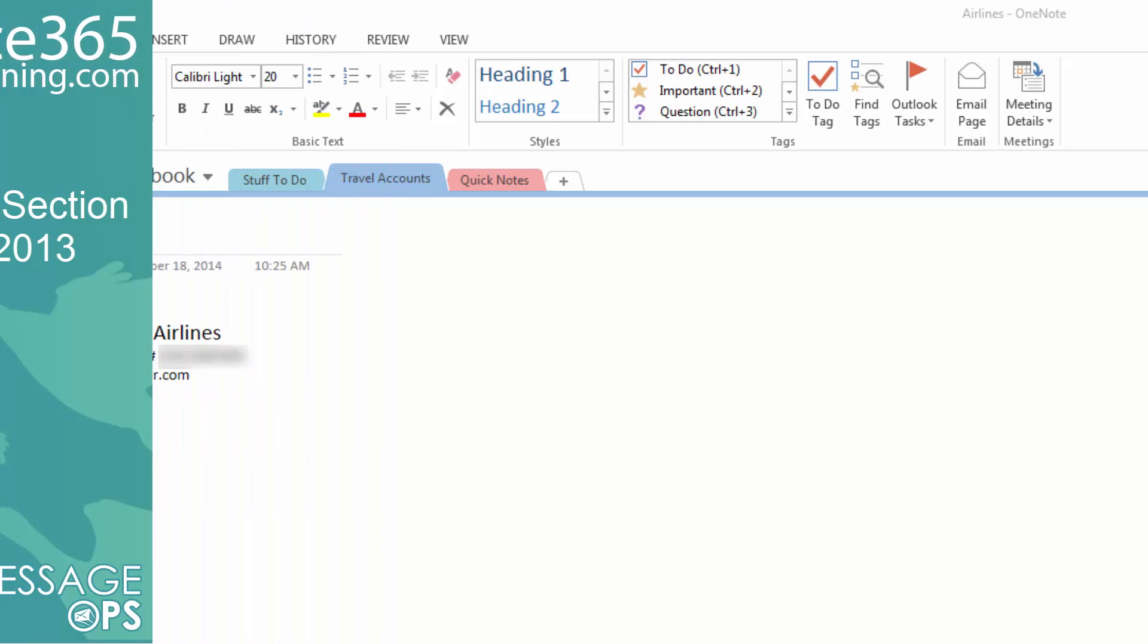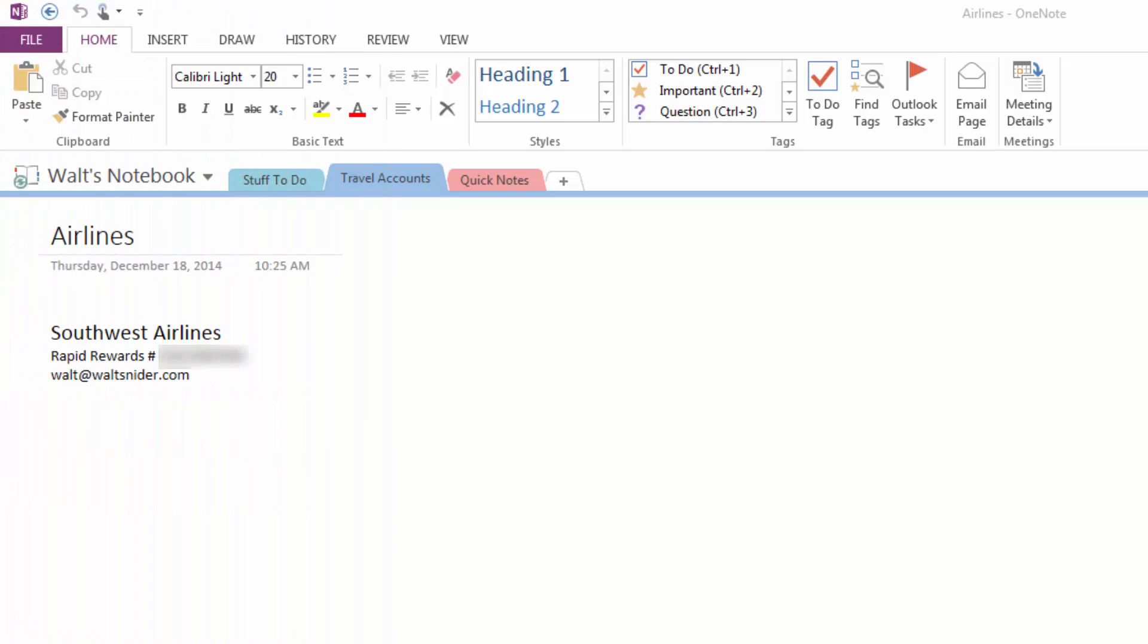Let's password protect a section of my notebook. We're going to lock the travel account section to ensure that no one gets access to my member numbers.